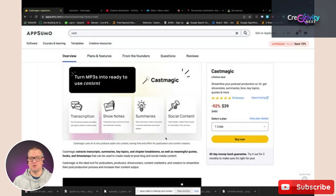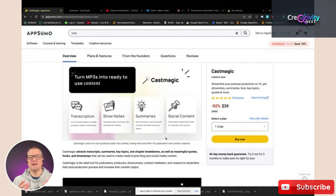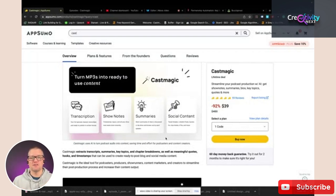Not only does it do transcripts, but it also does show notes and really good summaries of your episodes. And the last and final thing is social content — this is where it really is a game changer. This program will help you create excellent social content so you can help grow your show on social media. Most of us are doing this on our own time, so this program is really going to save you a ton.